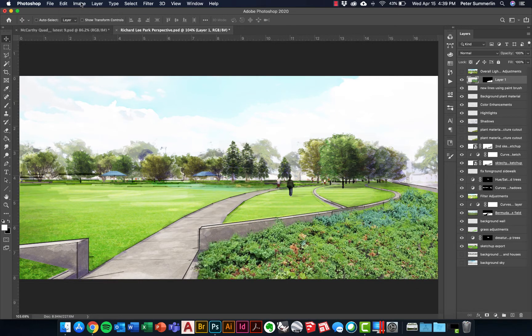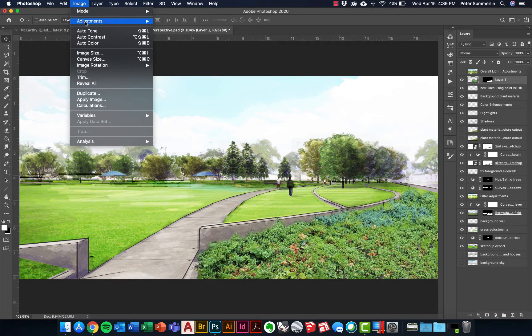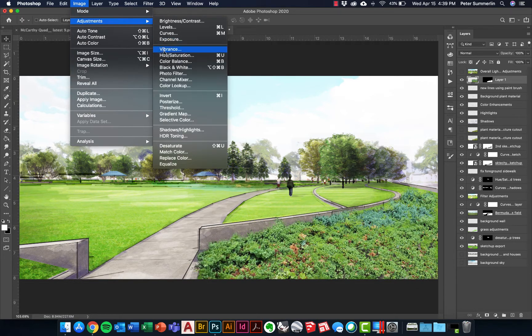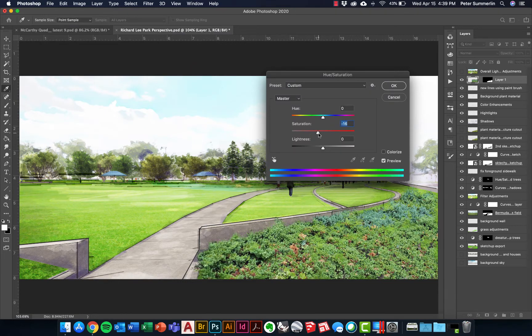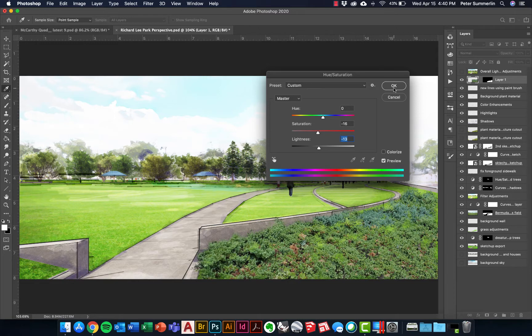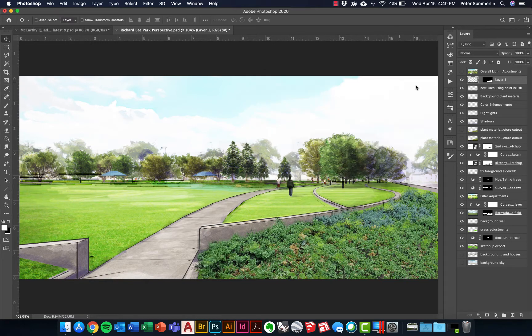The same thing applies if you wanted to go to Image, Adjustments, Hue and Saturation. Potentially turn down the saturation and the lightness as well to have it fit your scene a little better. Potentially move the hue around to change the colors or the tone of that, and finally you can turn down the opacity as well to help it fit in the scene.